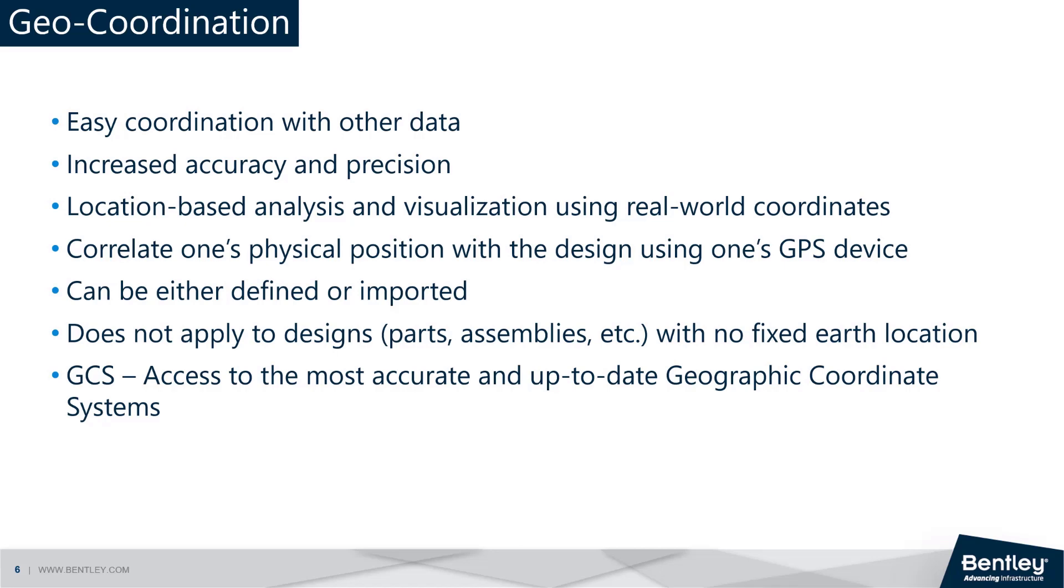Geocoordination in MicroStation refers to the process of establishing a relationship between the design elements in a MicroStation file and the corresponding geographic location in the real world. This allows you to visualize and analyze your design in the context of the real world and perform spatial analysis and measurements.